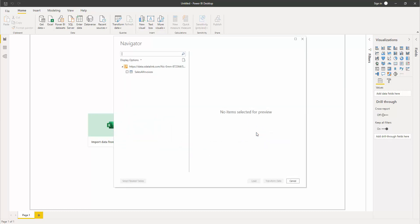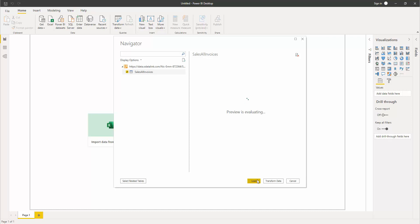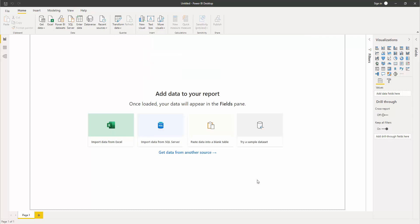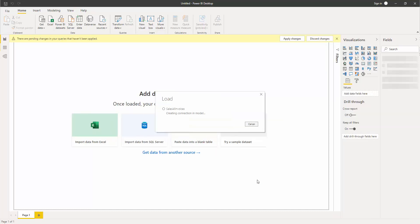From this screen it will list all the different endpoints available for this OData Feed URL. I'll select Sales All Invoices and click Load, then wait for the data to load.